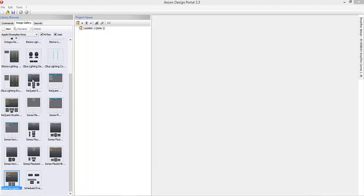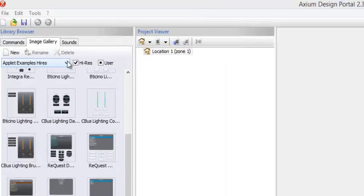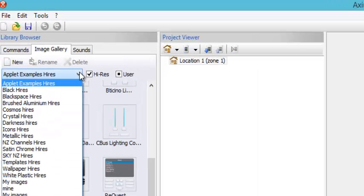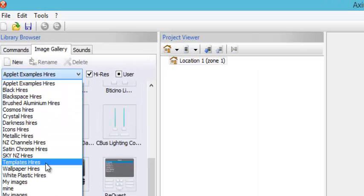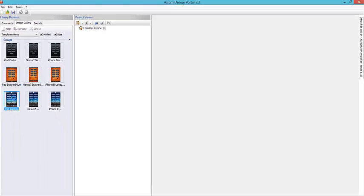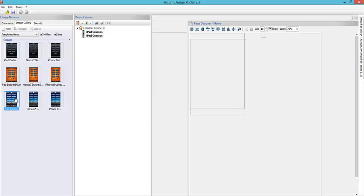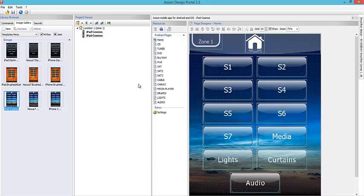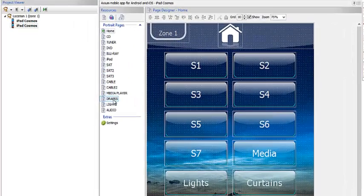We're going to start by going up here. Instead of building it from scratch, I usually just start with a template. I'm going to go ahead and grab one of the templates and open this iPad Cosmos right here. When that opens, it gives you ready-made pages — this is a shortcut you can use instead of trying to build pages from scratch.